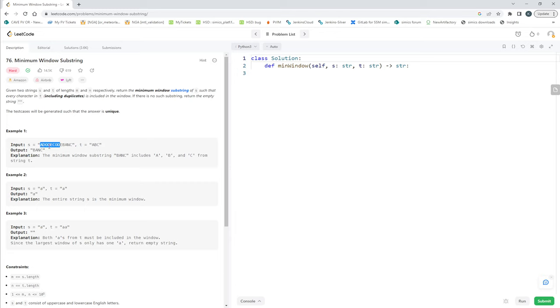But what do we mean by 'minimum window'? The length of one possible window could be 1, 2, 3, 4 characters. Let's go to the board to make this clearer.